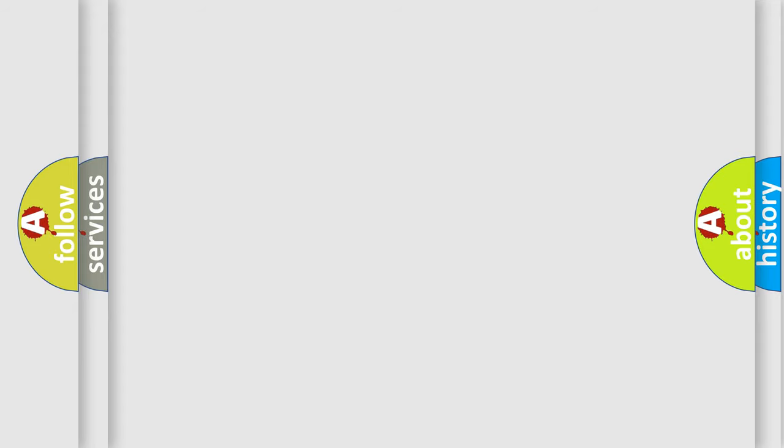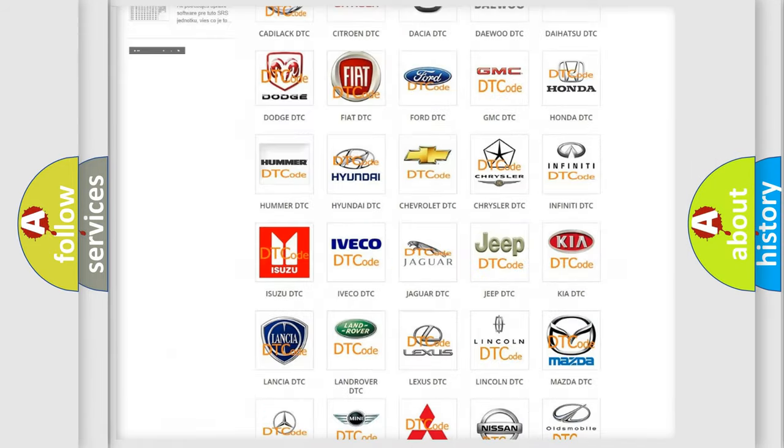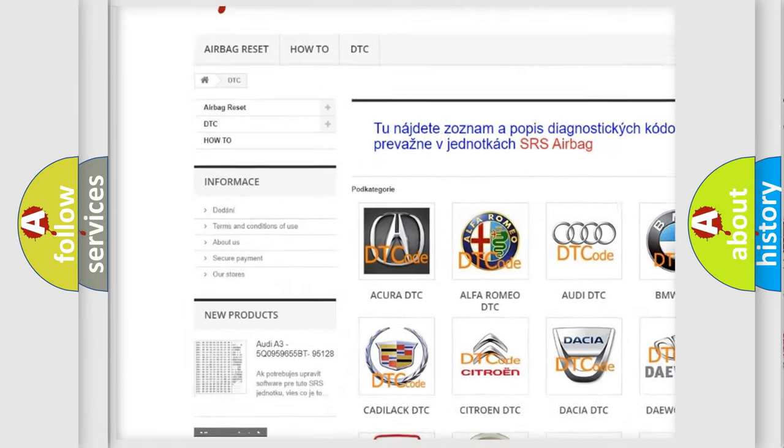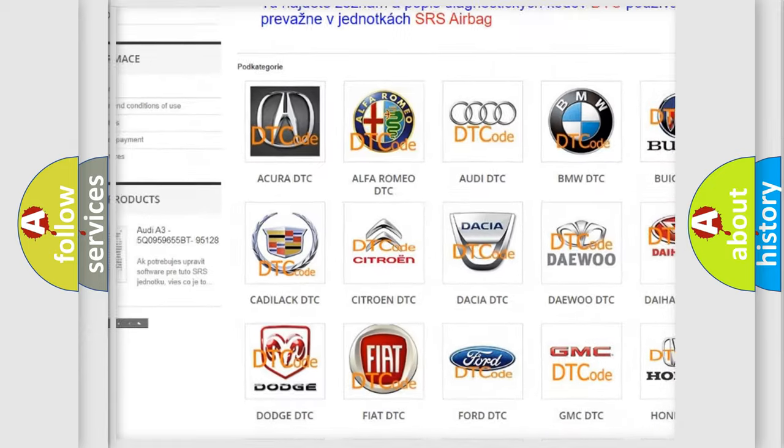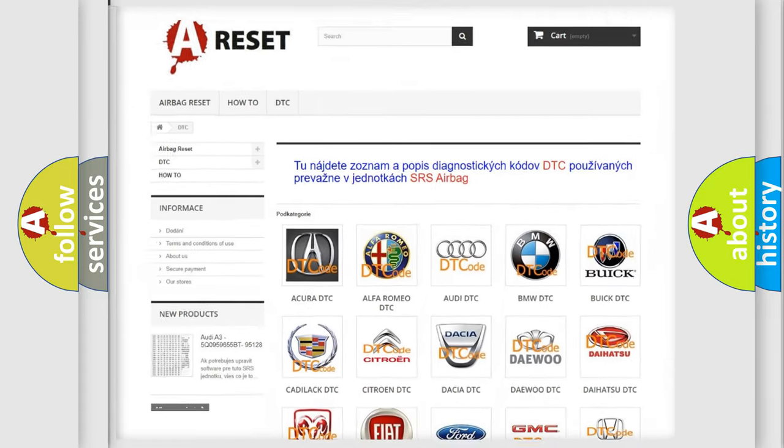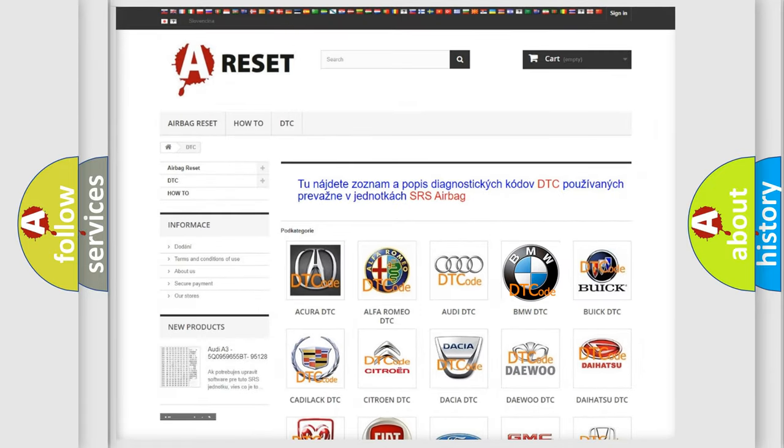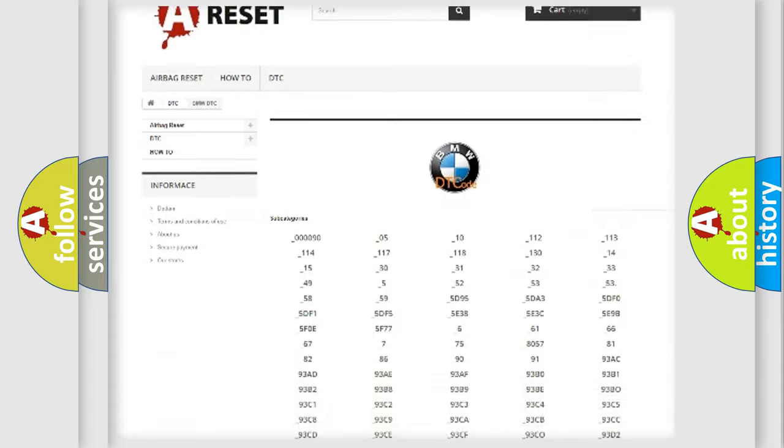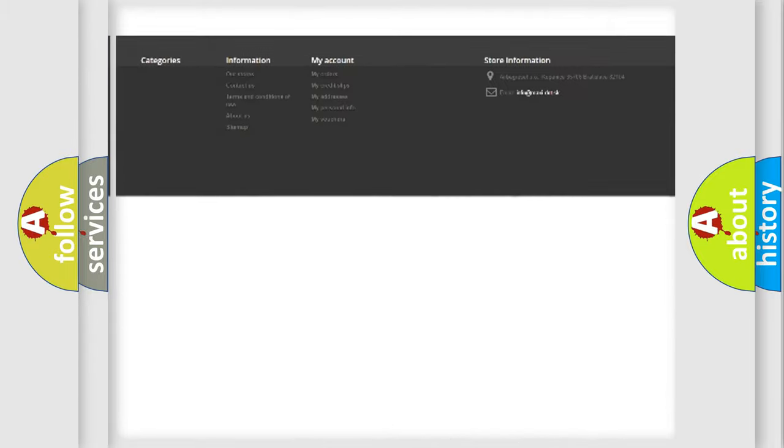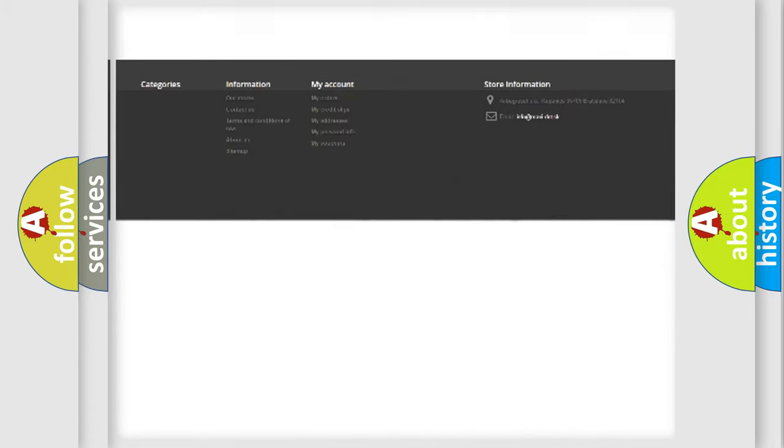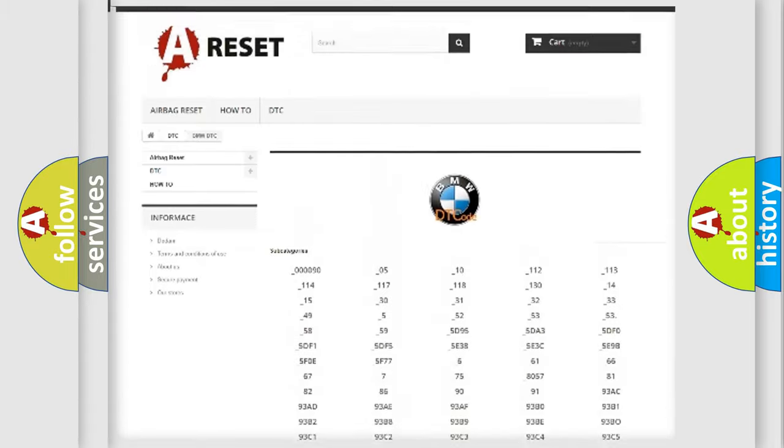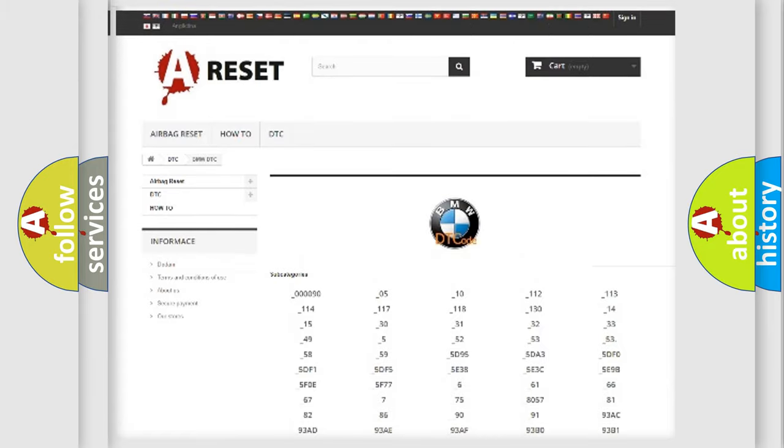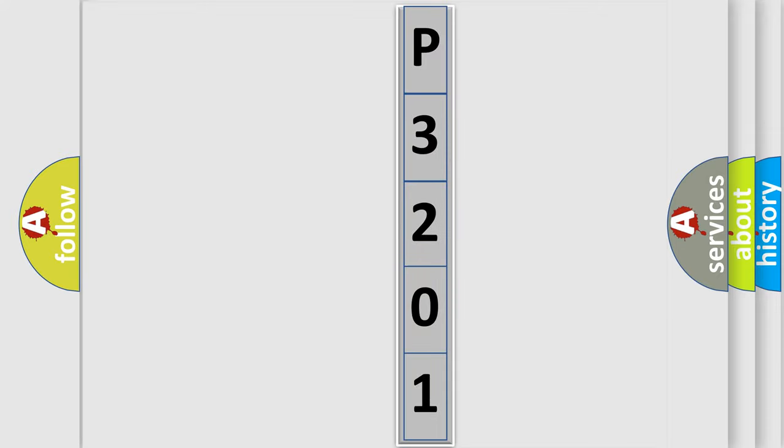Our website airbagreset.sk produces useful videos for you. You do not have to go through the OBD2 protocol anymore to know how to troubleshoot any car breakdown. You will find all the diagnostic codes that can be diagnosed in BMW vehicles, and many other useful things. The following demonstration will help you look into the world of software for car control units.